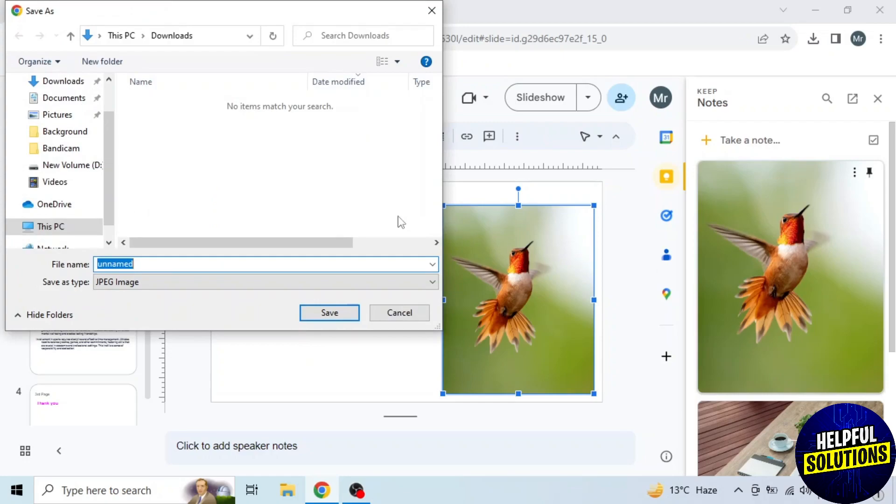Now select location. I will save in downloads. Then write file name. I am writing with background. Click on save.